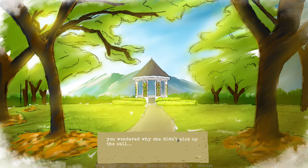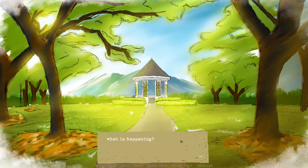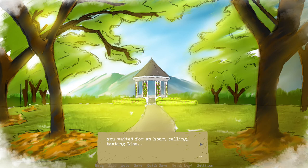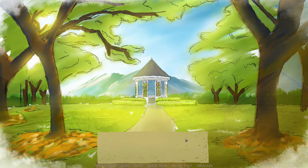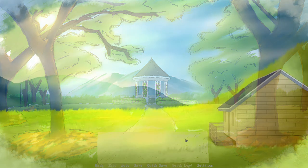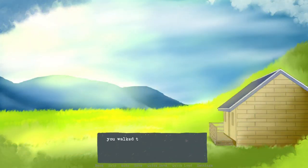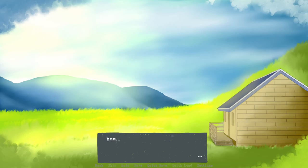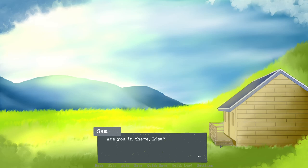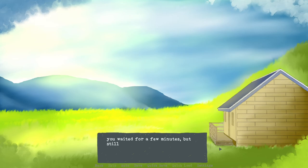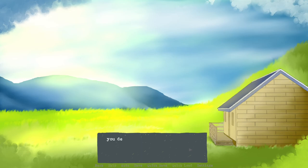Why didn't she answer my call? Maybe she's just busy. I hope another surprise maybe, or did she know? You wonder why she didn't pick up the call. Yeah, she wouldn't have known. Oh, I hope nothing bad has happened. What is happening? You waited for a while, calling, texting Lisa. Go to her house, you know where she stays. Go. You decide to visit her shed instead. Yes, please. Oh, she's okay. Maybe she's cooking something, I don't know. You walked into the shed. Looks like there's nobody around. You try to call Lisa out. Hello, hey, it's me Sam. Are you there, Lisa? Weird. Please they don't be okay. You waited for a few minutes but still no one is coming out. You decided to just go home.